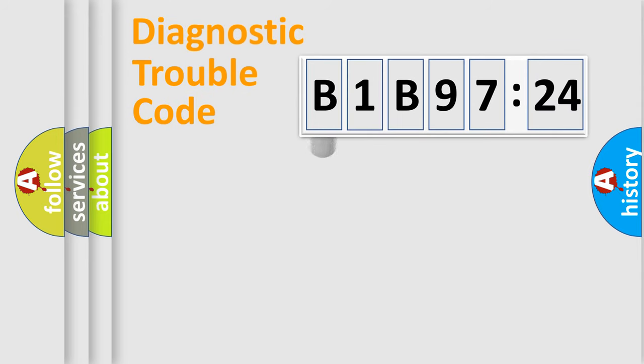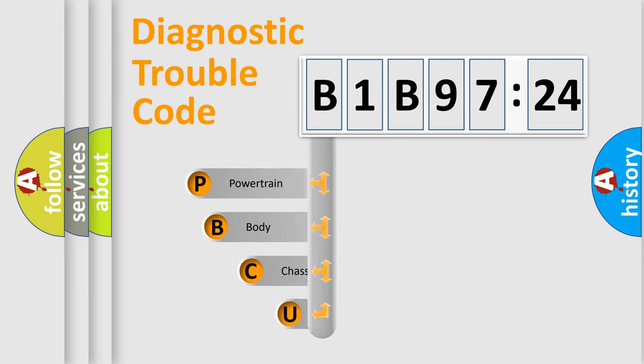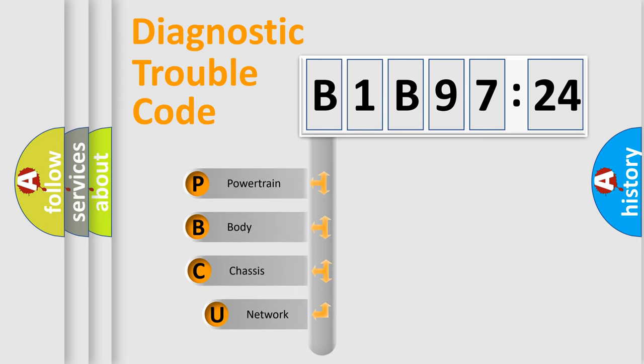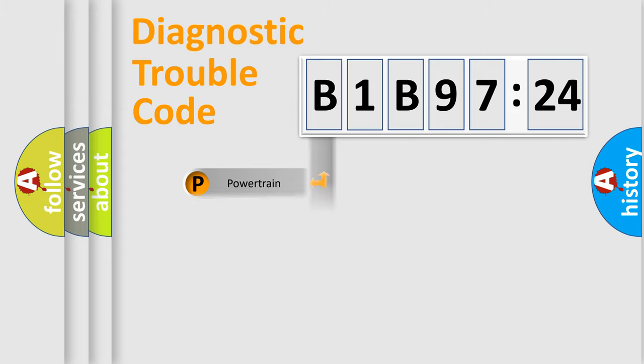First, let's look at the history of diagnostic fault code composition according to the OBD2 protocol, which is unified for all automakers since 2000. We divide the electric system of automobile into four basic units: Powertrain, Body, Chassis, and Network.